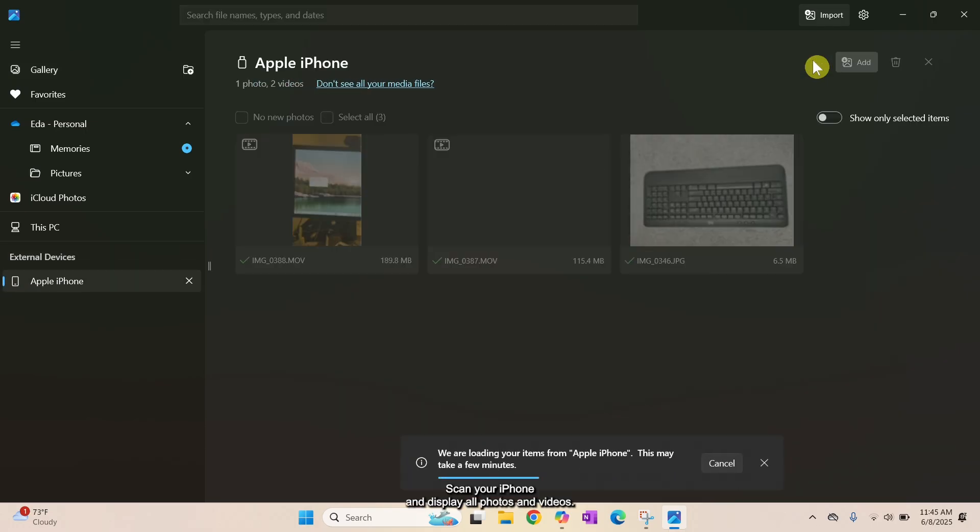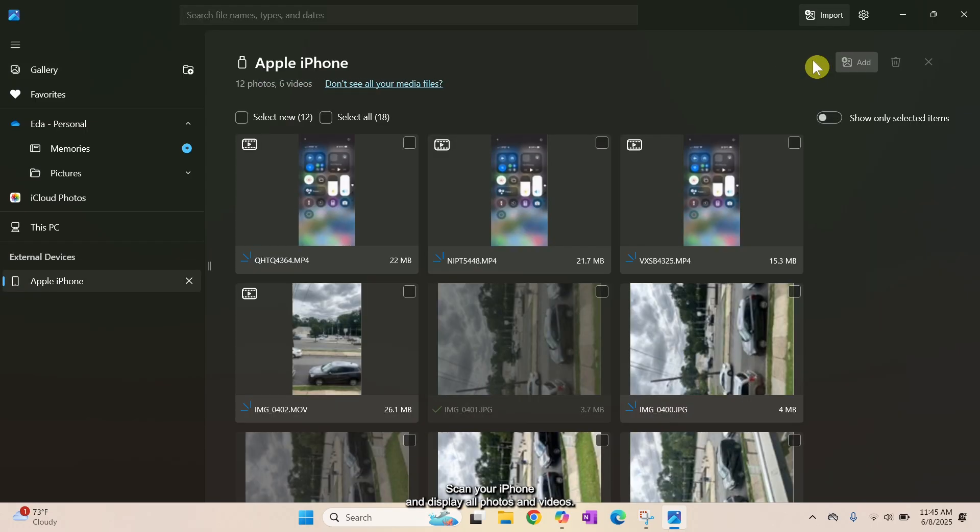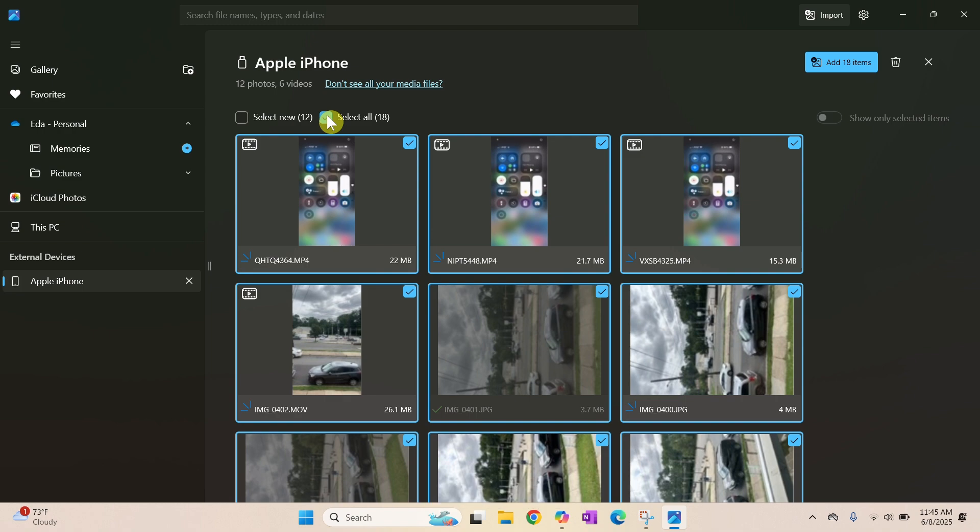The app will scan your iPhone and display all photos and videos. From here, I can check this box to select all the photos and videos or select specific photos you would like to transfer to your PC.